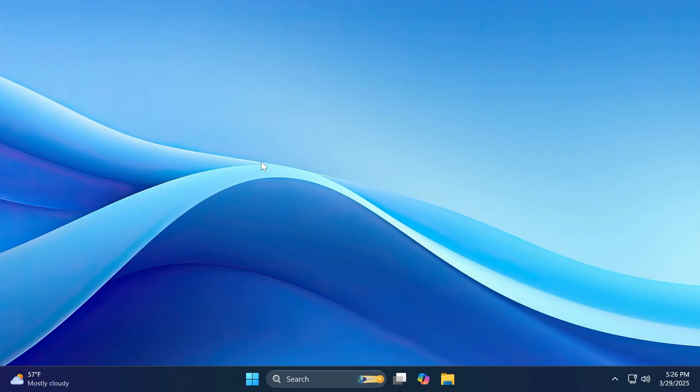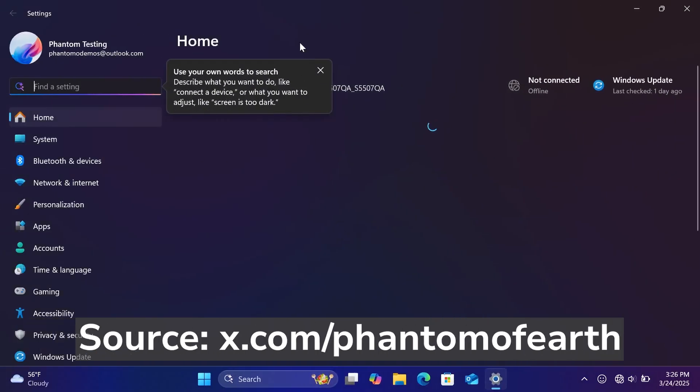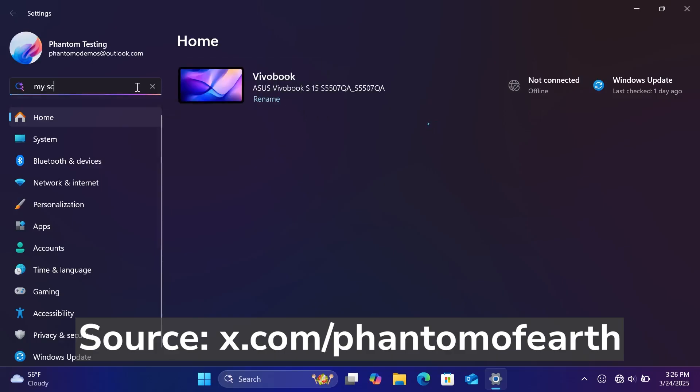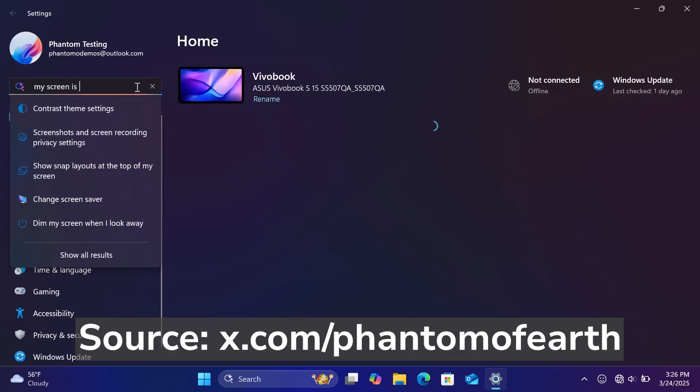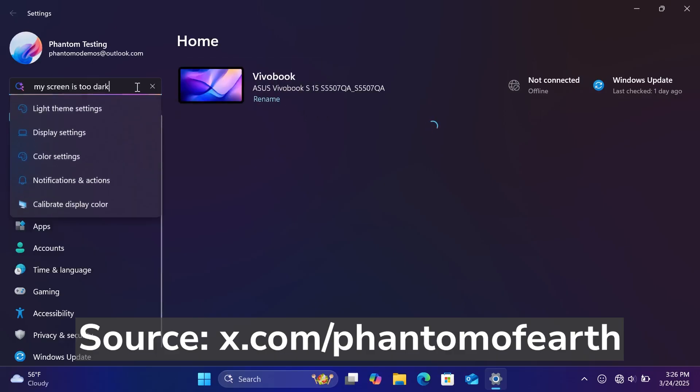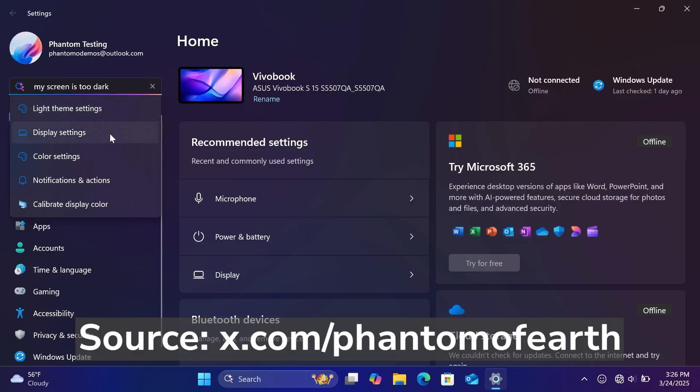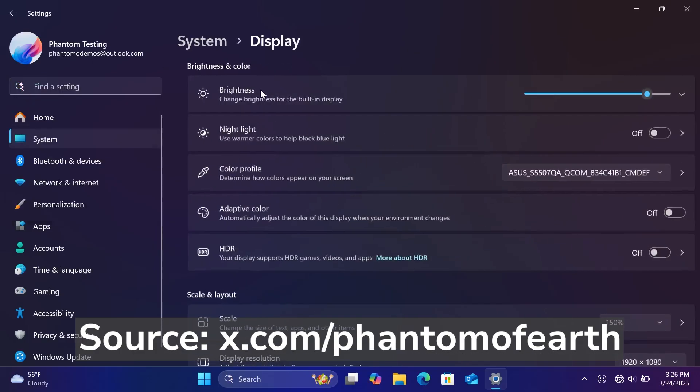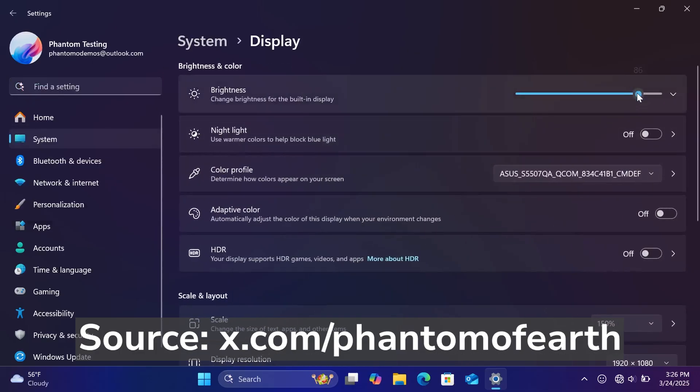First of all, talking about new AI features for Copilot plus PCs, Microsoft is improving Windows search and they are introducing semantic indexing along with traditional indexing. That also applies to settings. You're going to see something from Phantom of Earth to showcase that.